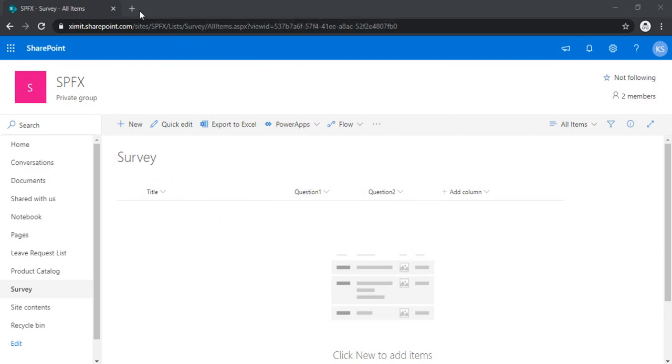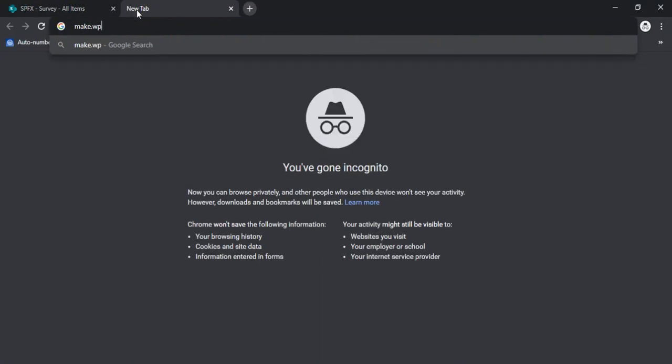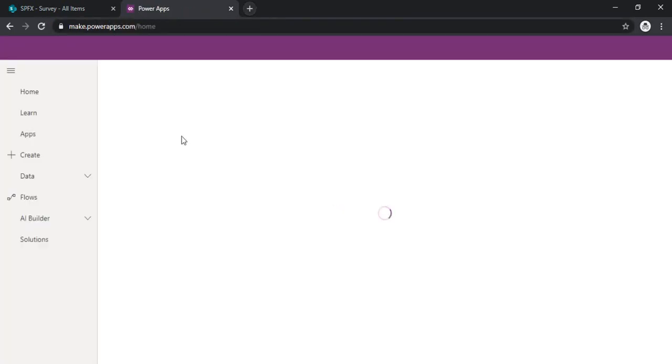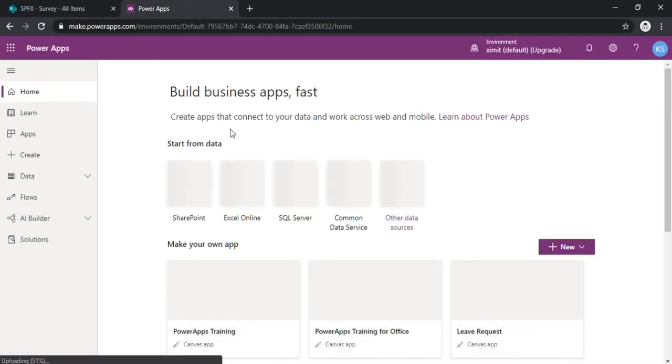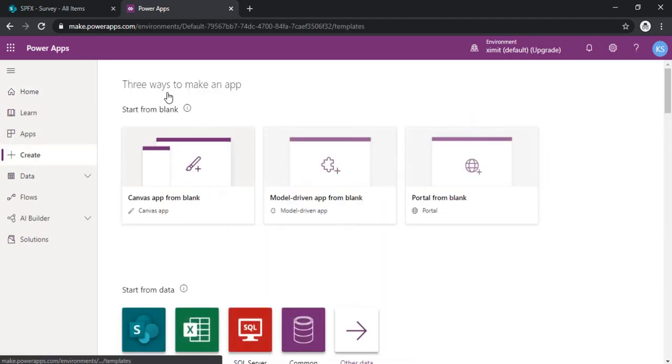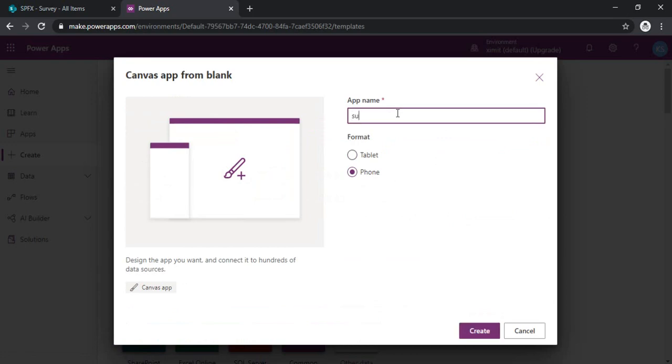Now I will just go to makepowerapp.com so that I can create one canvas app. So I will just start with the blank canvas app. The layout would be phone. I will just name it.